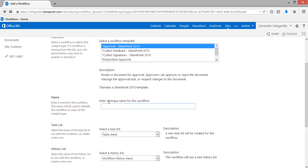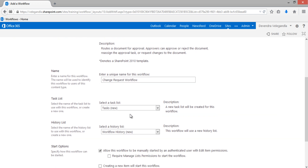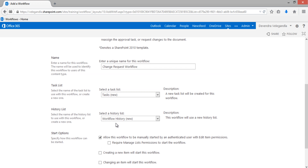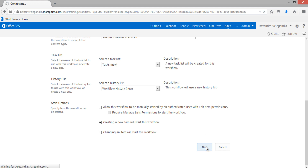Name it as Change Request Workflow and leave the other settings for the task list and history list as-is. Uncheck the first start option and check this one — this start option means whenever we create a new item, this workflow will be started. Click on Next.